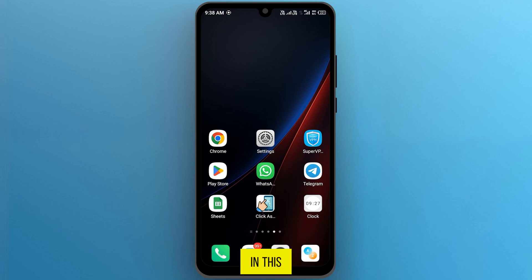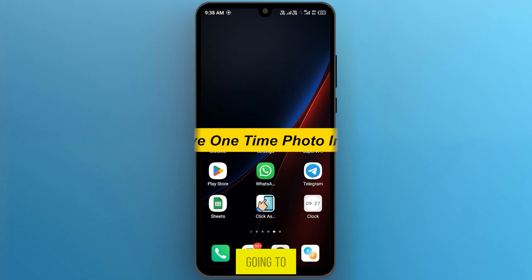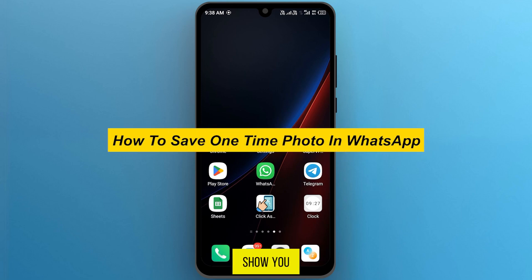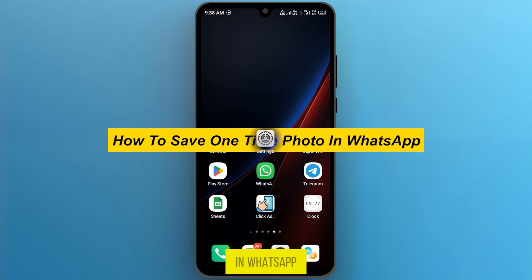Hi guys, in this video I am going to show you how to save one-time photo in WhatsApp.